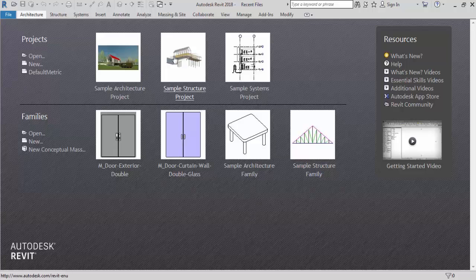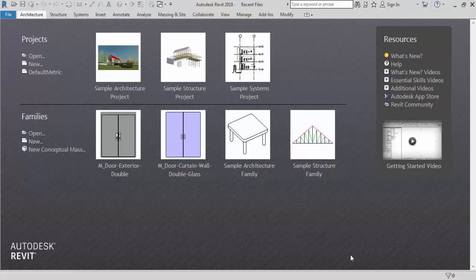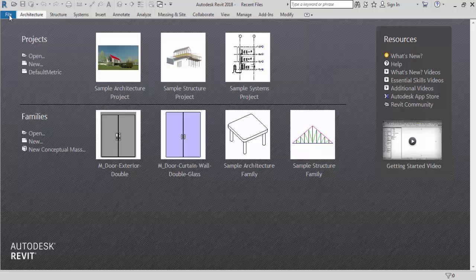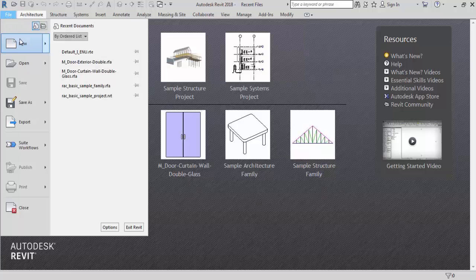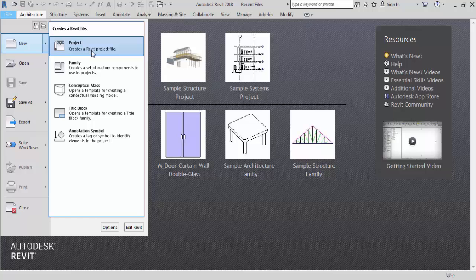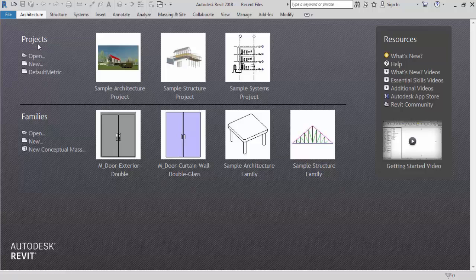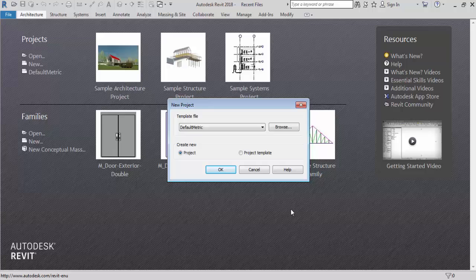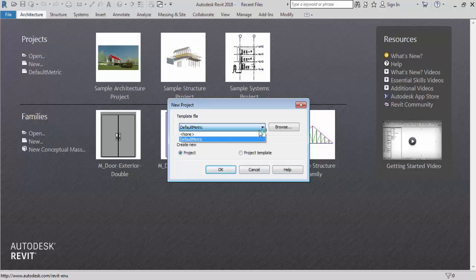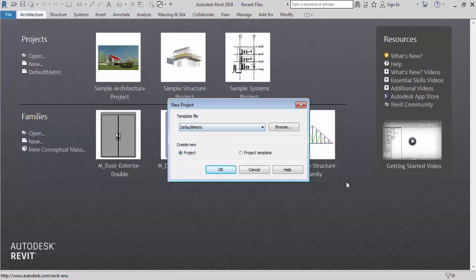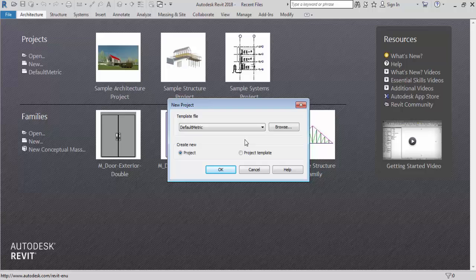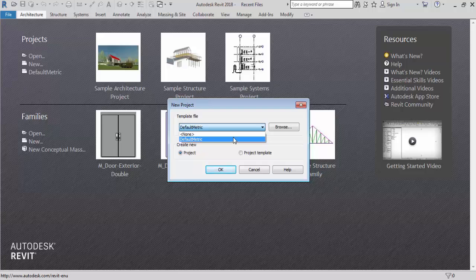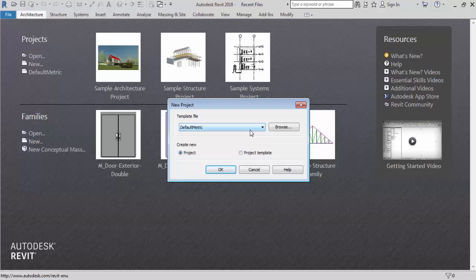So hope you understand what is projects and what is families. So let's see how to create a new project. So to create a new project you can click on new. Here you can click on new or go to file menu and click on new and go to project and click on it. But I will simply click on new. Now you can see the new project dialog box is open now. So here you have to select a template file.